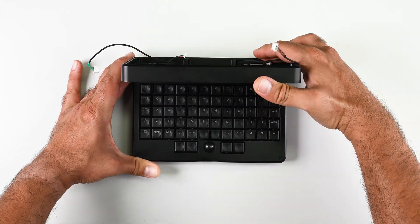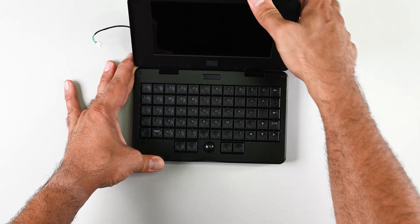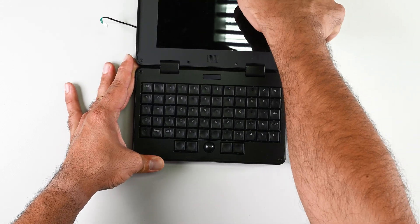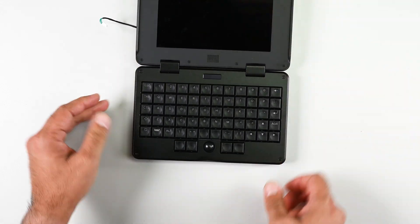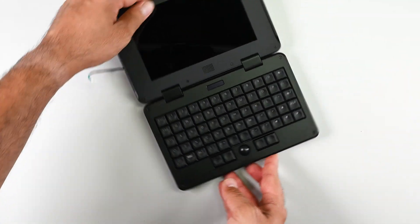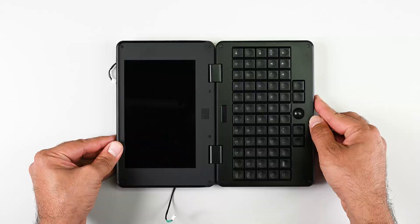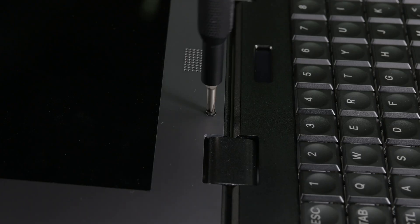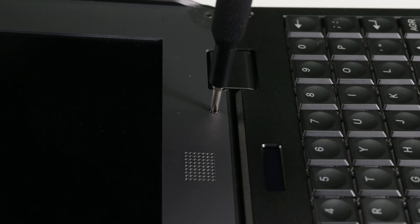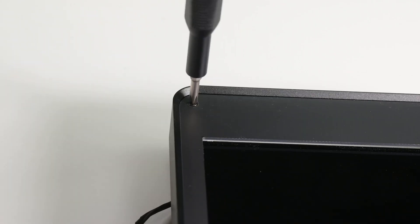Opening the case up reveals another two sets of Phillips screws, one set securing the keyboard, and the other set securing the display assembly. I'm gonna start with the screws securing the bezel around the display assembly.